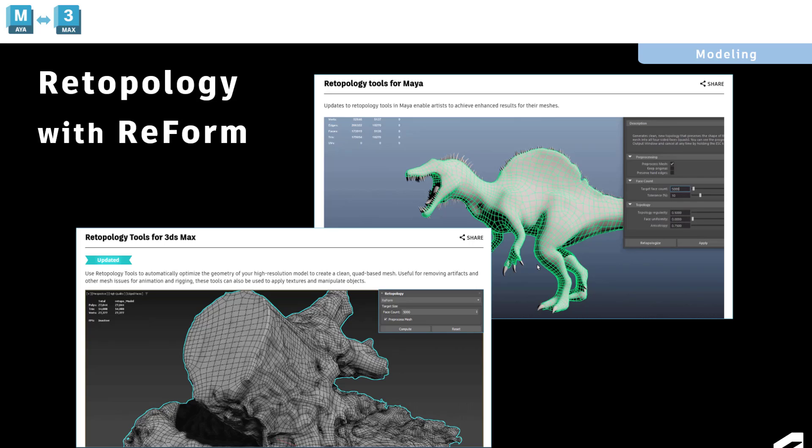Hi, everybody. I just want to give you a quick update on some retopology improvements we have recently made.